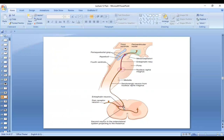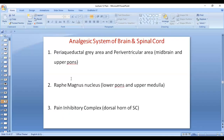This inhibitory neuron causes pre- and post-synaptic inhibition of the second order neuron by releasing enkephalins. So the areas involved are the periaqueductal gray area and the periventricular area in the midbrain and upper pons, the raphe magnus nucleus in the lower pons and upper medulla, and the very important pain inhibitory complex in the dorsal horn of the spinal cord, which causes pre- and post-synaptic inhibition of the second order neuron of the pain pathway.